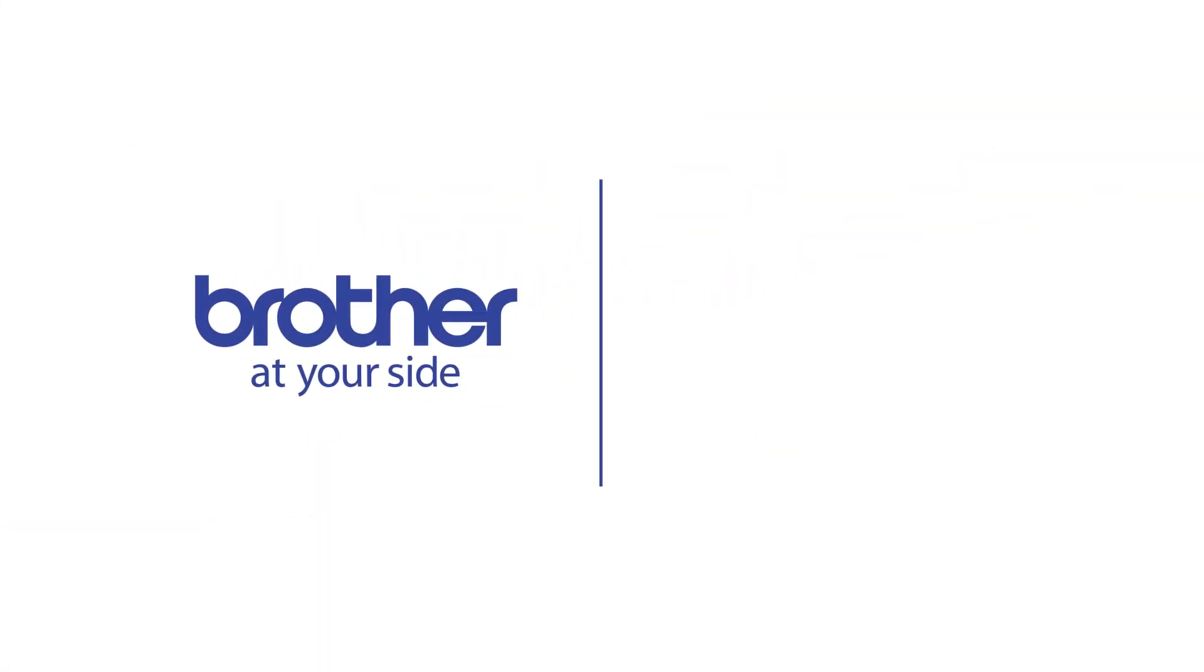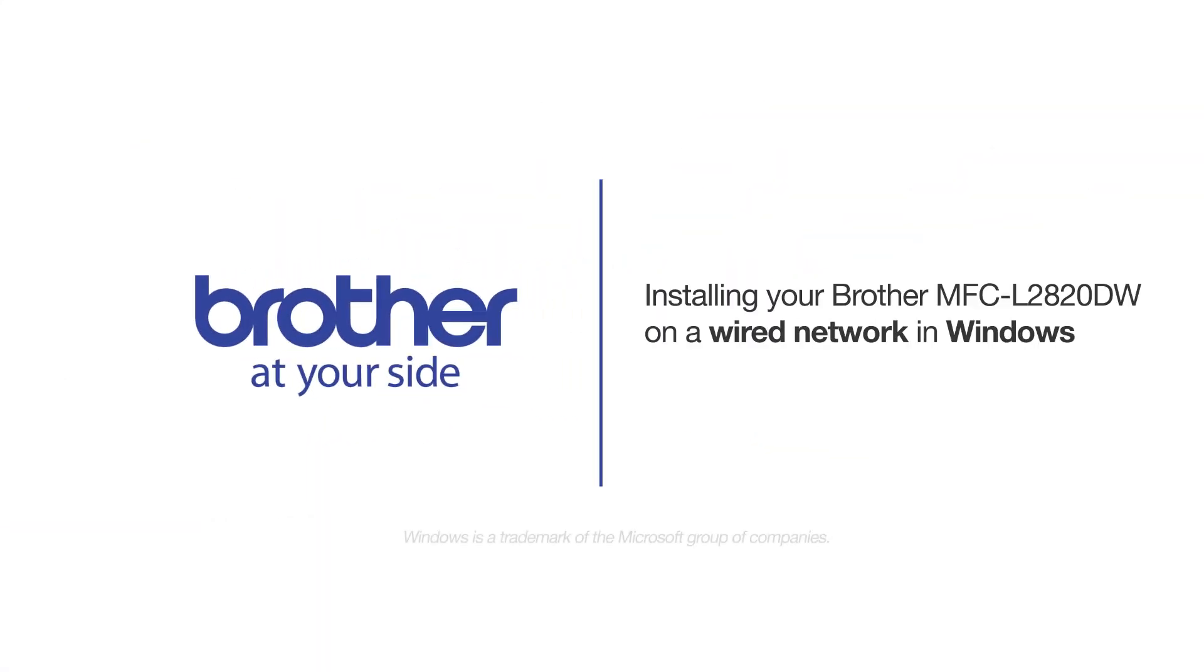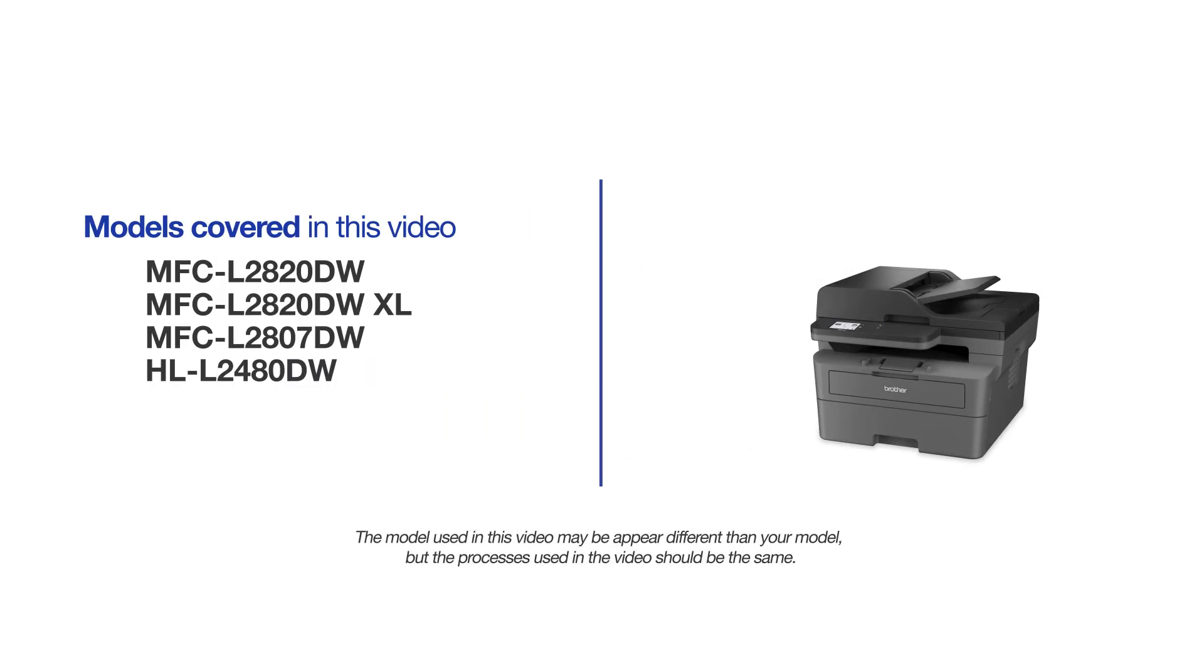Welcome! Today we are going to learn how to install your Brother MFCL2820DW on a wired network. This video will cover multiple models and operating systems. Even though your machine may not match the model on the screen, the overall process will be the same.